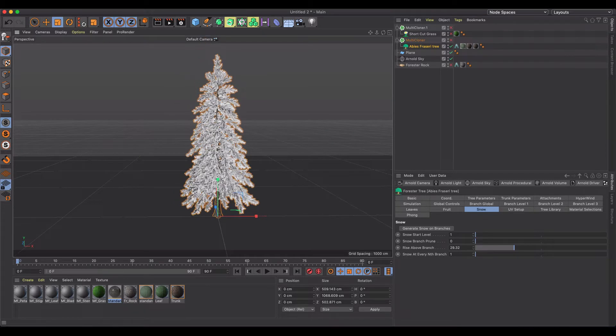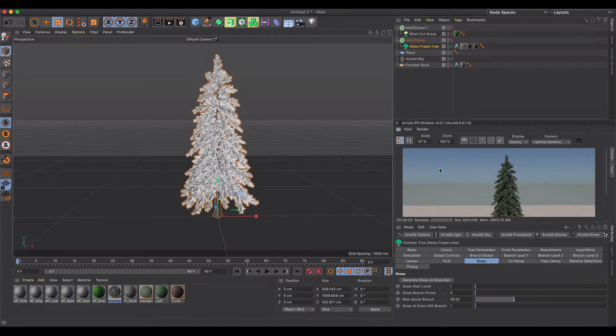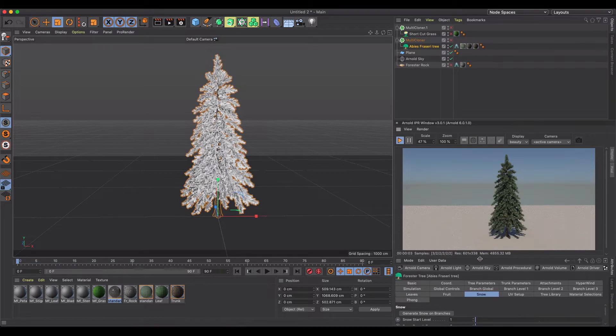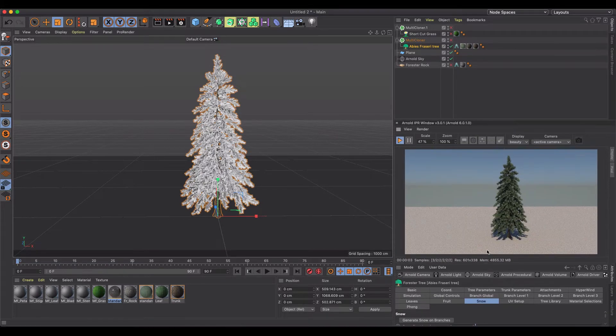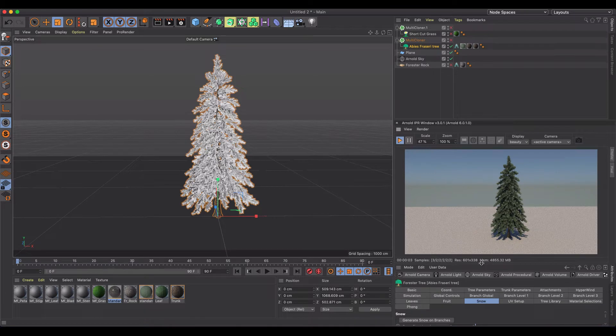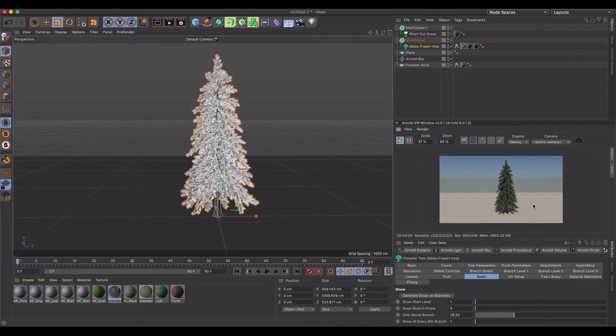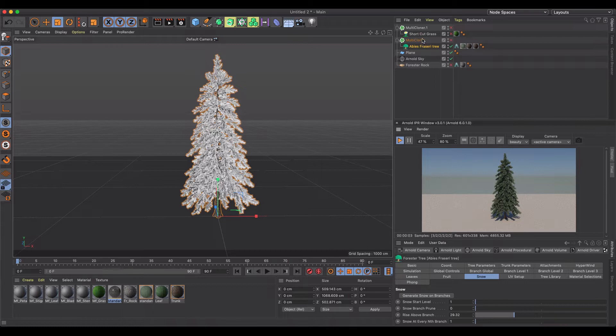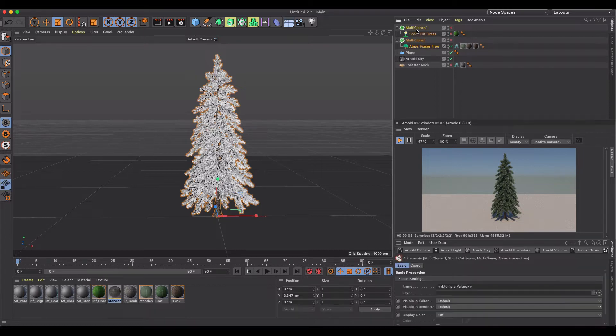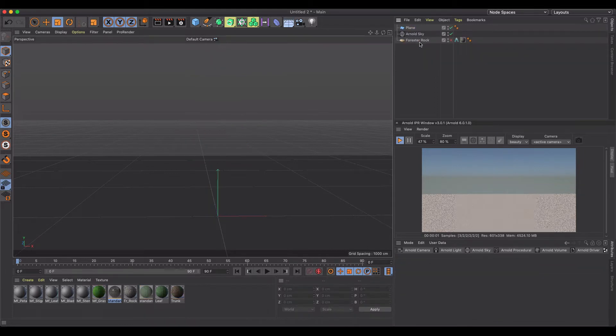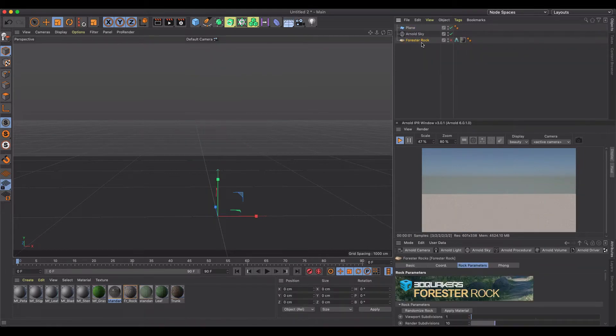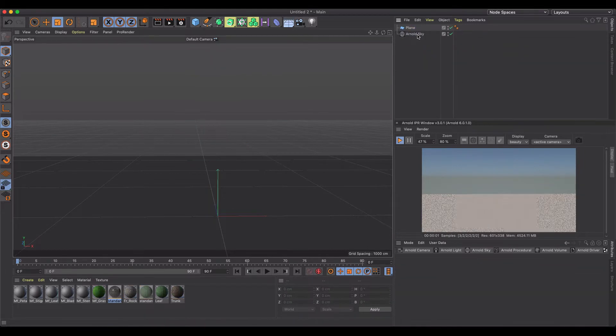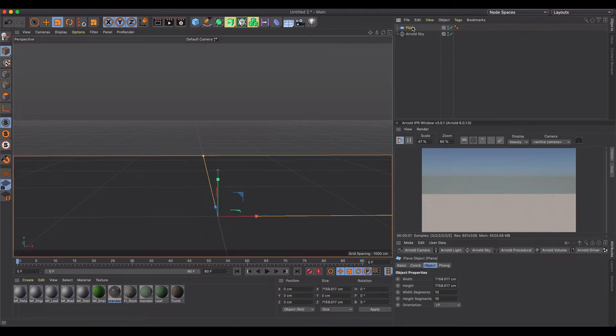I'm using the Arnold renderer so let me bring that in so you guys can take a look at what I'm seeing here. I'm going to go ahead and start from scratch here.